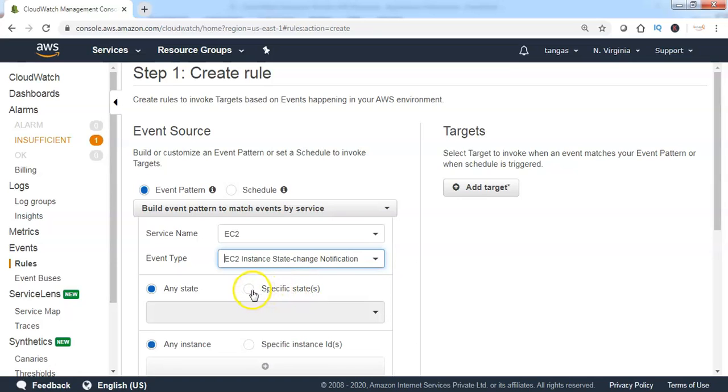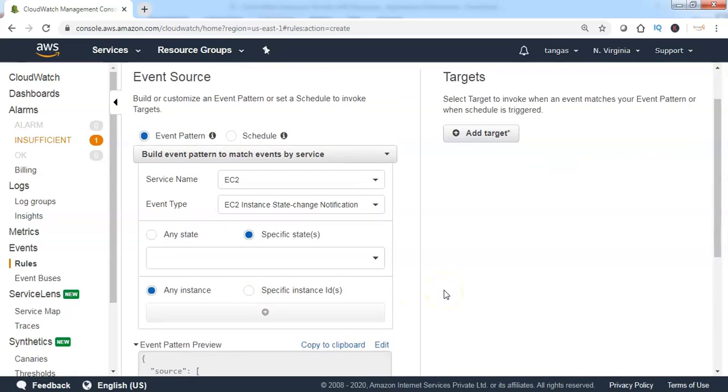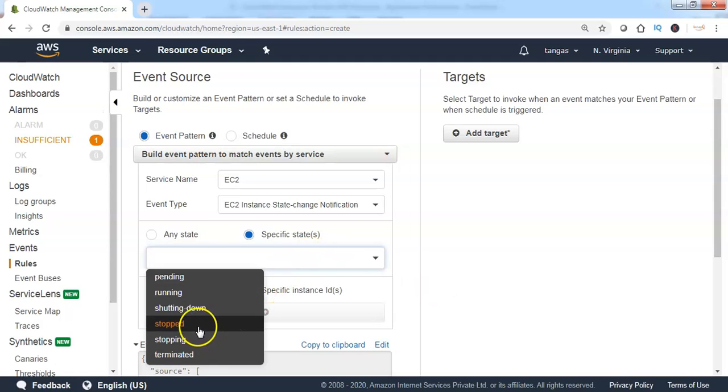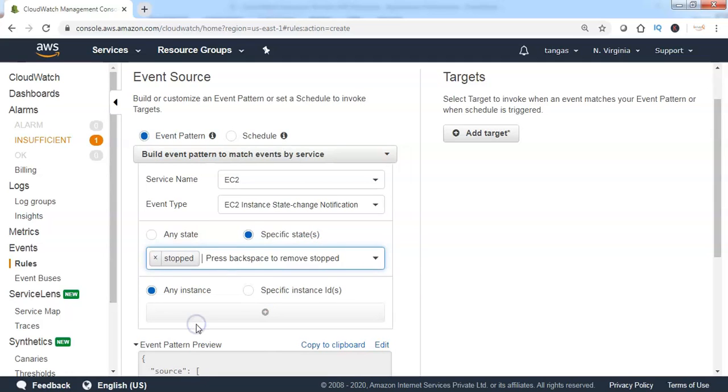Then click on Specific States. Since we are considering the event only when the EC2 instance is turned into stopped mode, select the state from the drop-down as Stopped.